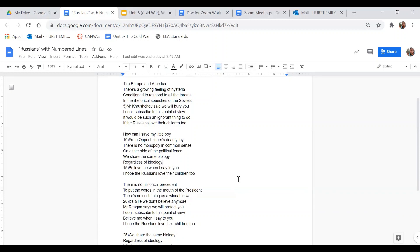And what is the effect of the phrase, Oppenheimer's deadly toy? In case you don't know, Oppenheimer is the physicist who helped develop the atomic bomb.